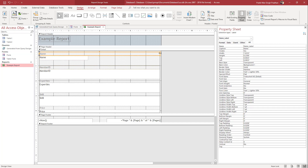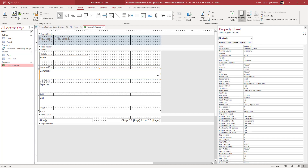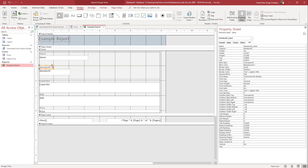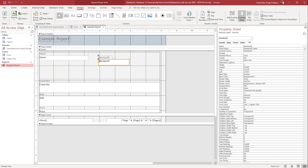You can also go ahead and resize the field names over here as well, just like this. Similarly, let me go ahead and resize the member ID right here. Let me drag the member ID over here just like this, and there you go.